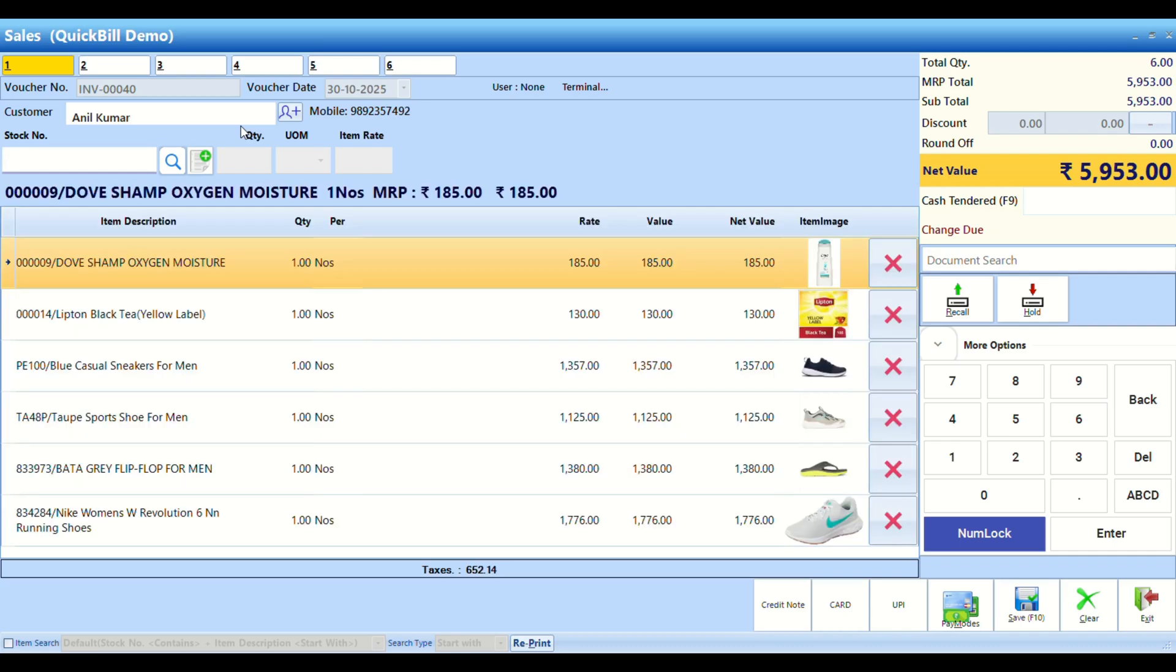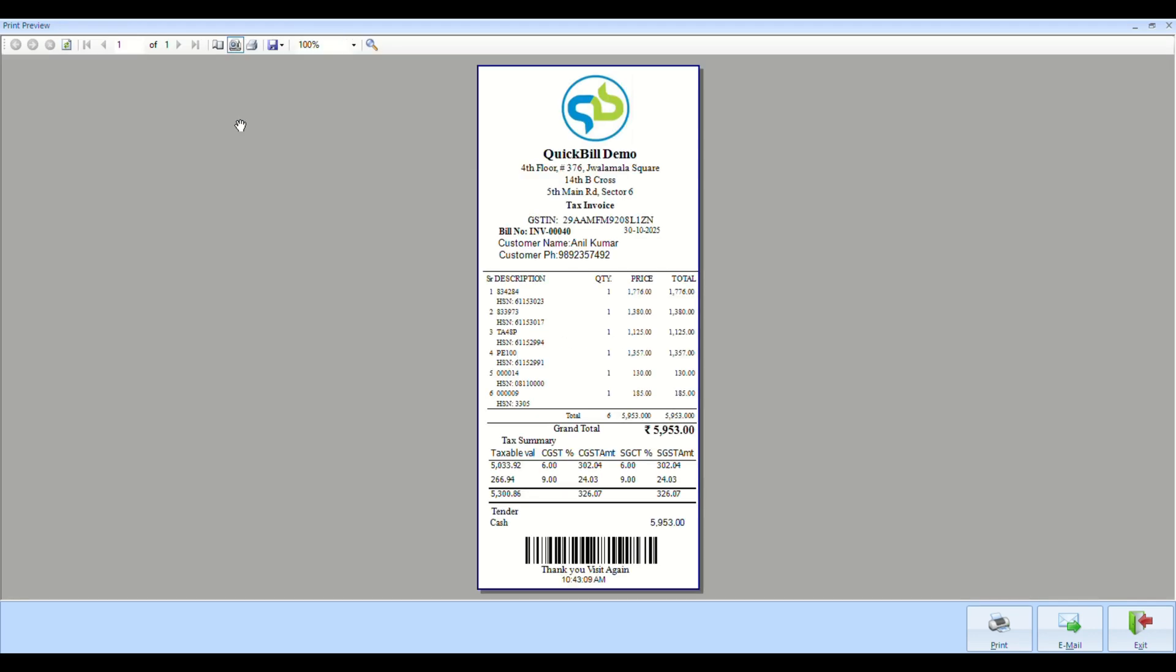Save the transaction by pressing F10, Alt plus S, or clicking the Save button. Once saved, the bill can be previewed or printed.